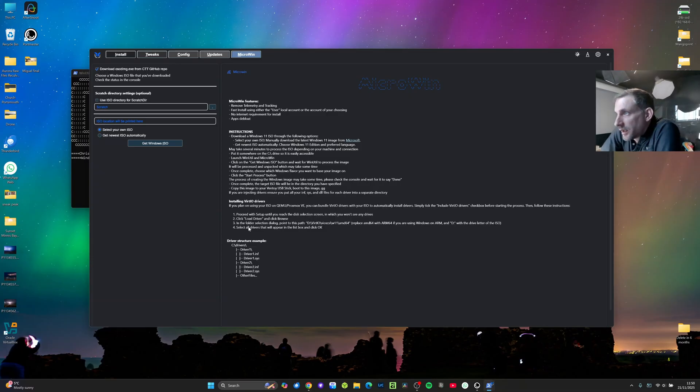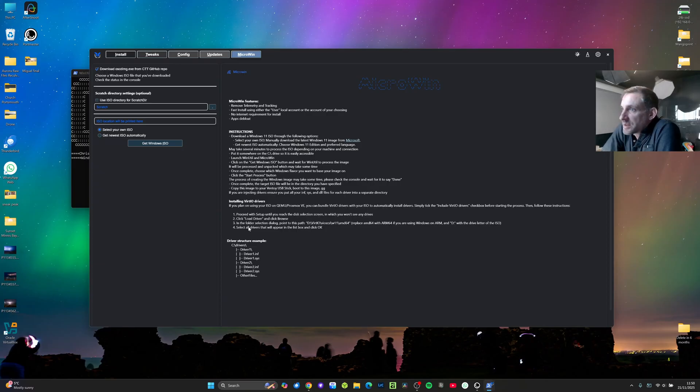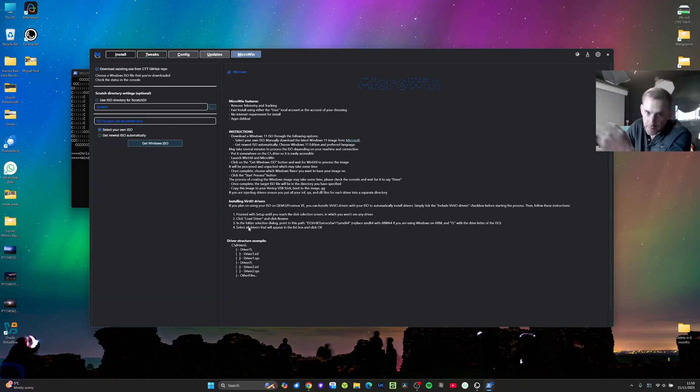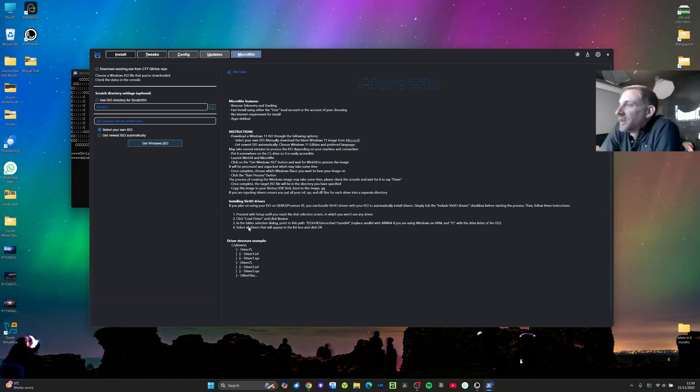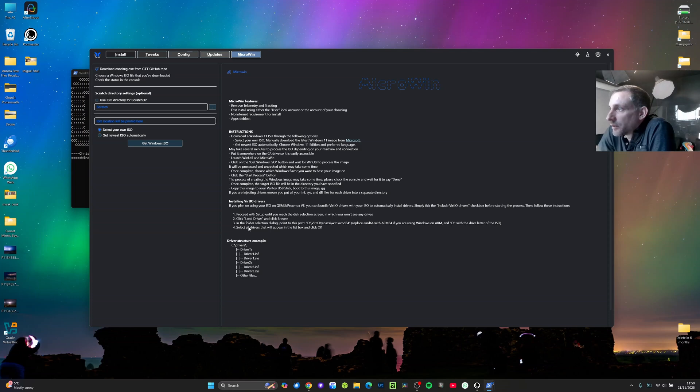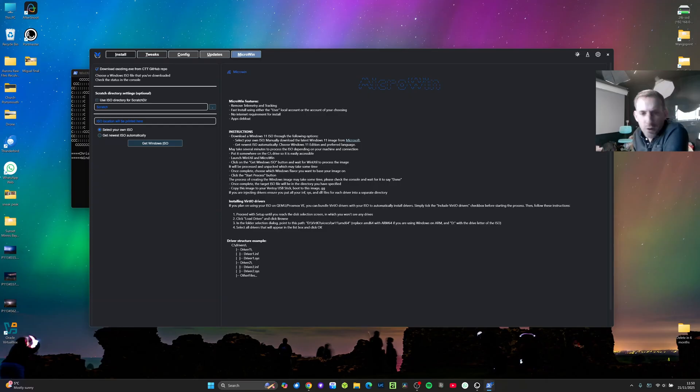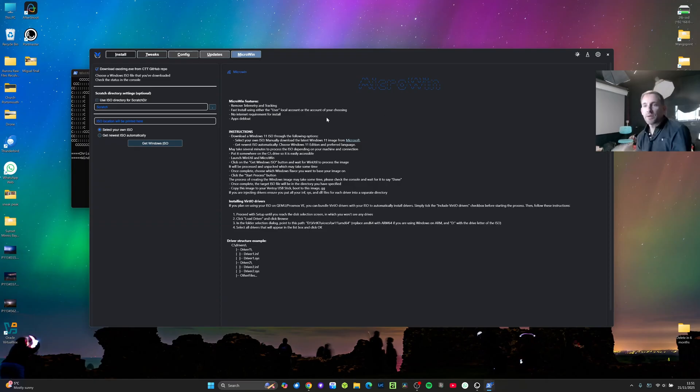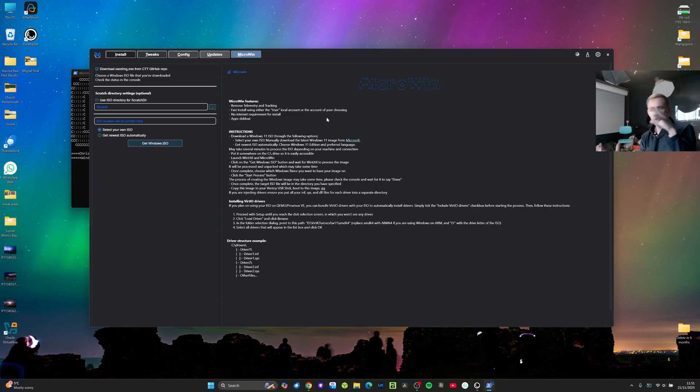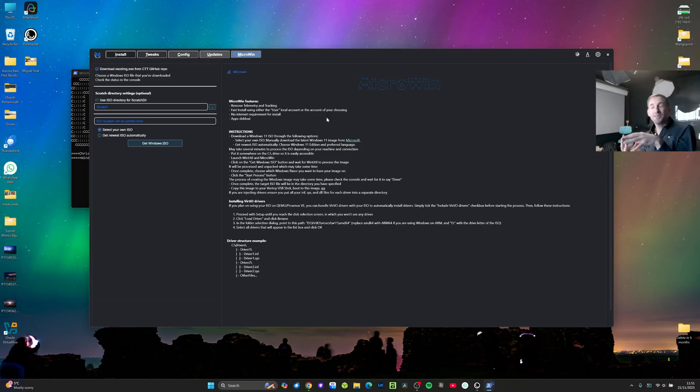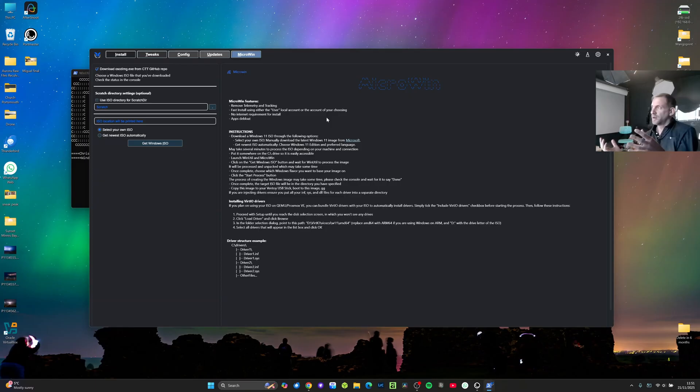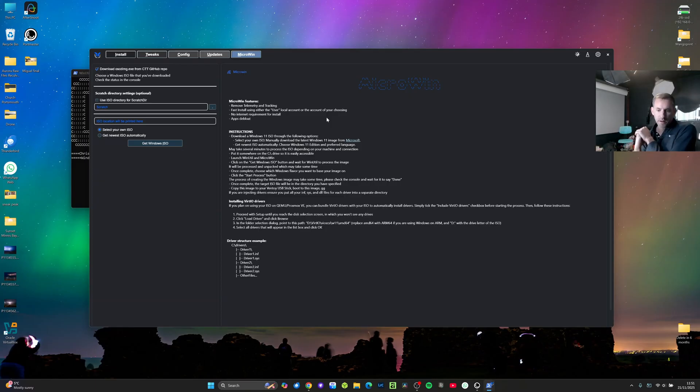It basically says it removes telemetry and tracking, creates a fast install so it will just do a local user account so you don't have to sit there and go through all the settings and die of boredom, and it's also got no internet requirements for install and it's got apps de-bloat. I need to get the actual list, maybe look on his website for the list of apps but I'd imagine Edge is in there. So this Micro Win would in a way shrink Windows back so much that you could kind of call it a compatibility layer. I mean it's still obviously Windows but so many services and products have been taken out of it.